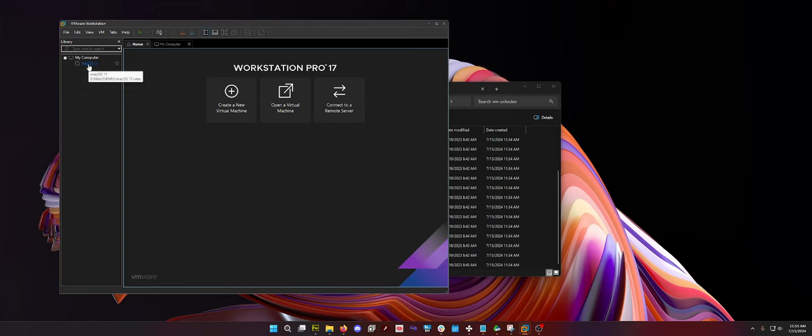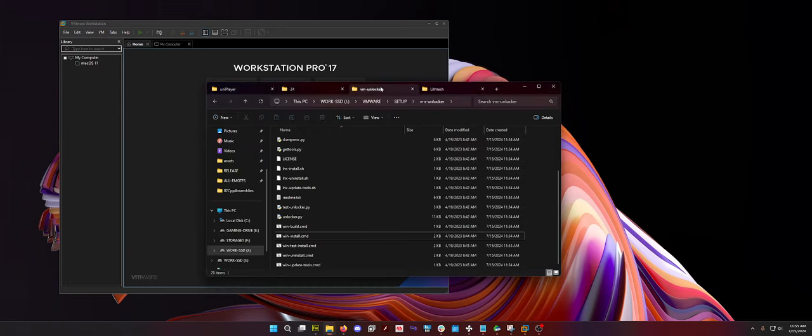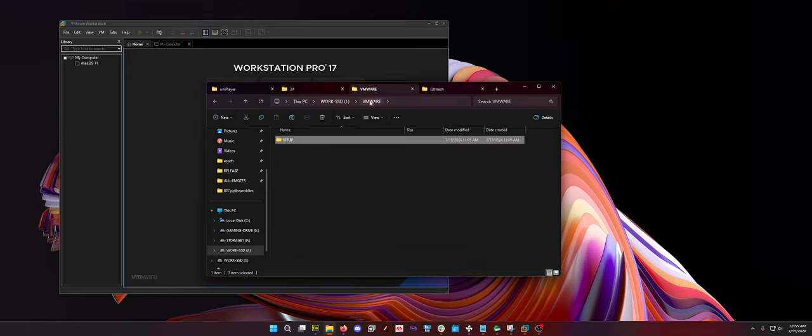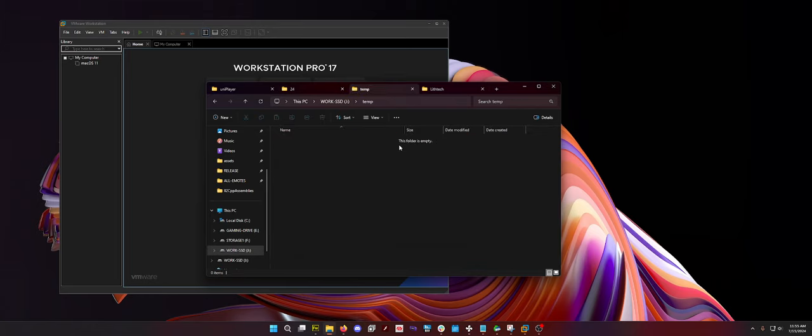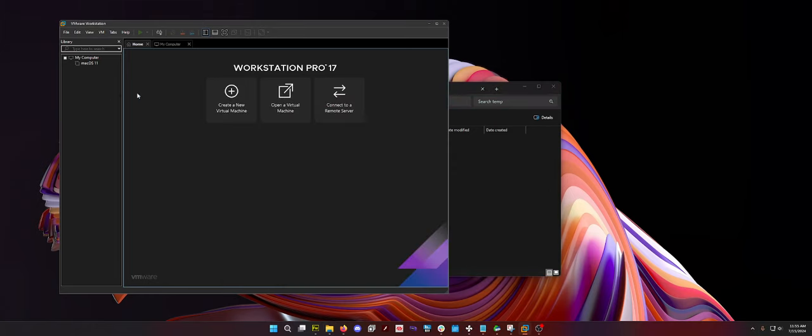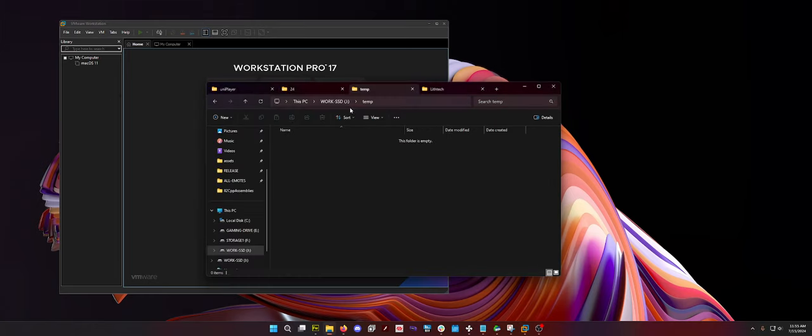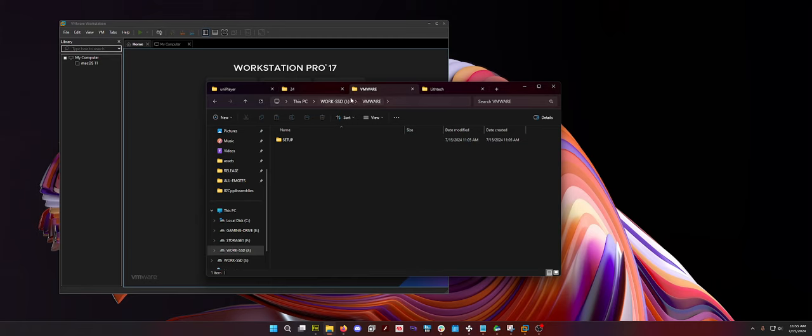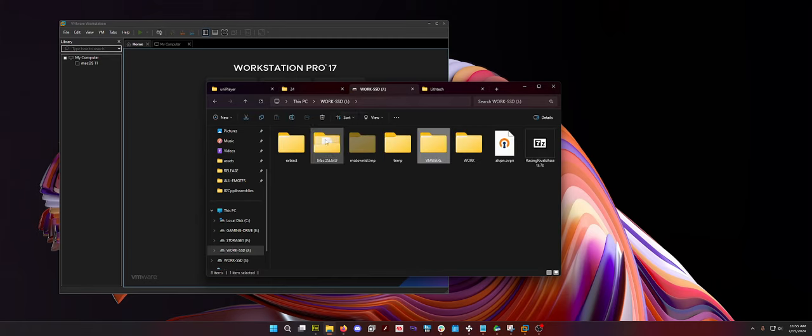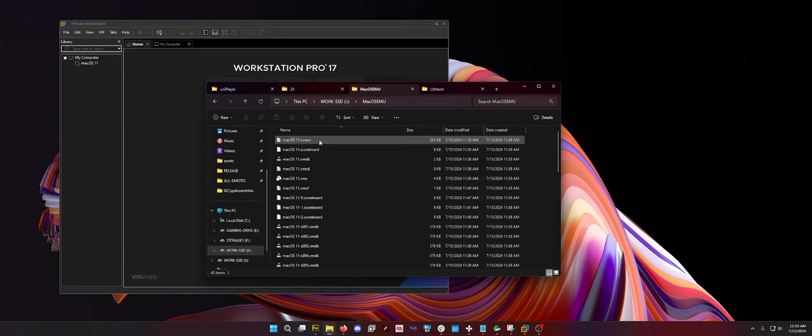Now, if you run this straight away, you are going to have a problem. It'll tell you that the CPU has been disabled by the guest operating system. Obviously, that's a problem. So you need to go to wherever you actually created your little VM. So for me, I created it in macOS EMU.